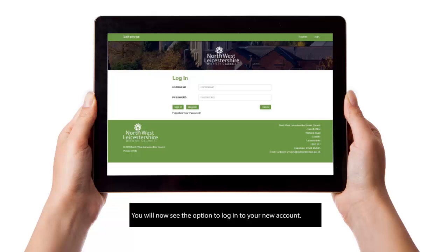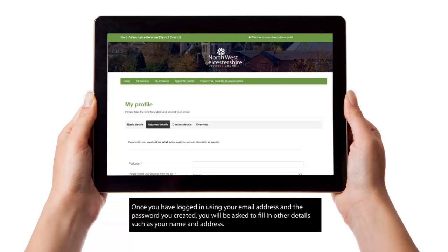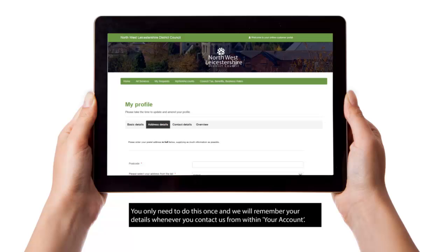You will now see the option to log in to your new account. Once you have logged in using your email address and the password you created, you will be asked to fill in other details such as your name and address. You will only need to do this once and we will remember your details whenever you contact us from within your account.